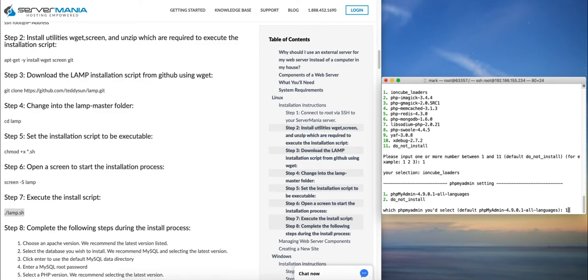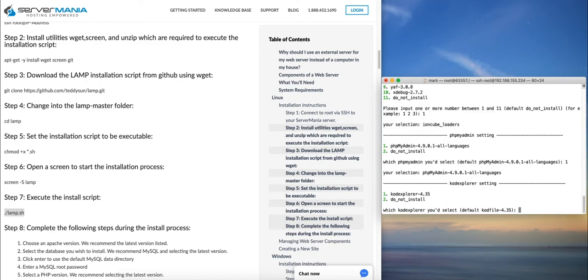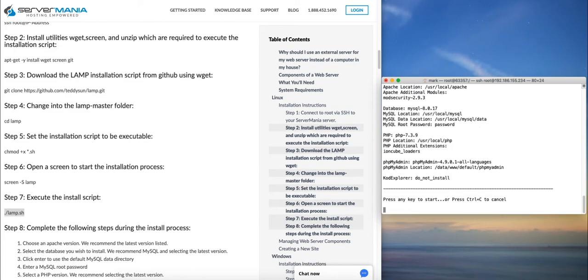We'll select phpMyAdmin. This is a control panel that can be used for managing MySQL databases, so it just gives you a basic graphical interface for doing that. So we will load that in this case, and then we'll not install this option here. And finally we'll complete the installation just by hitting Enter.